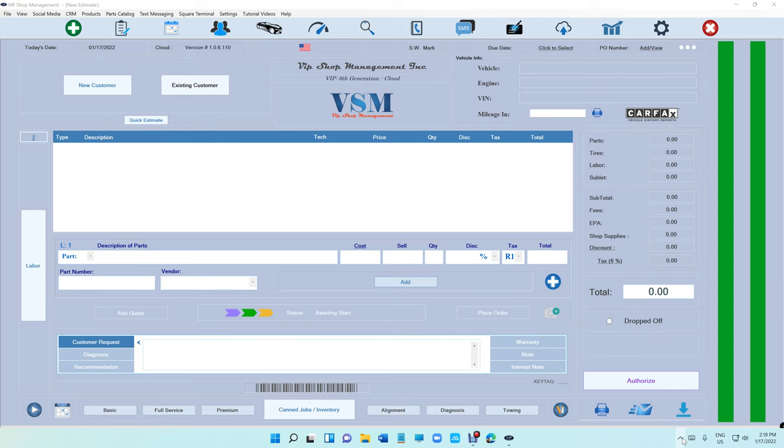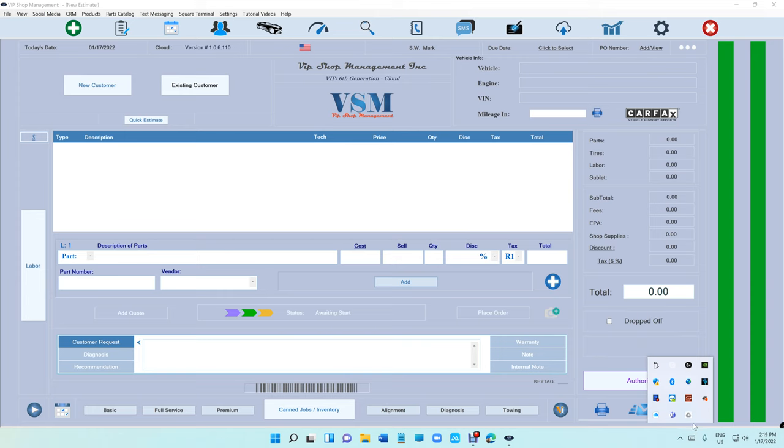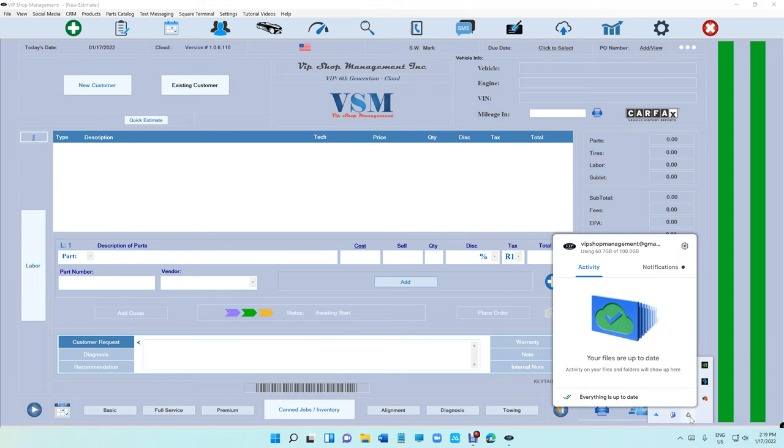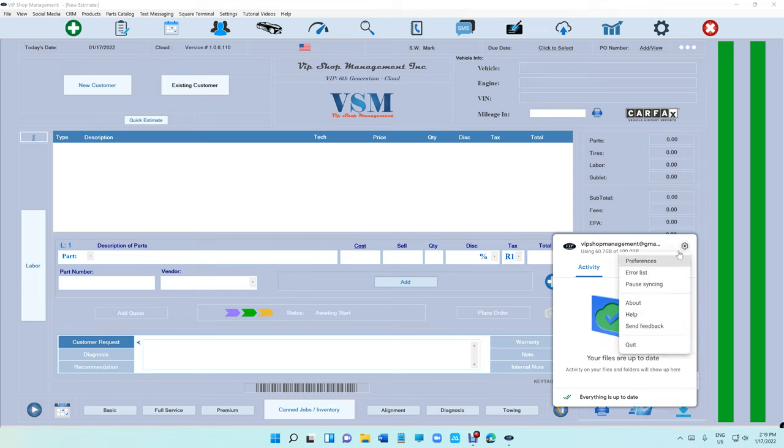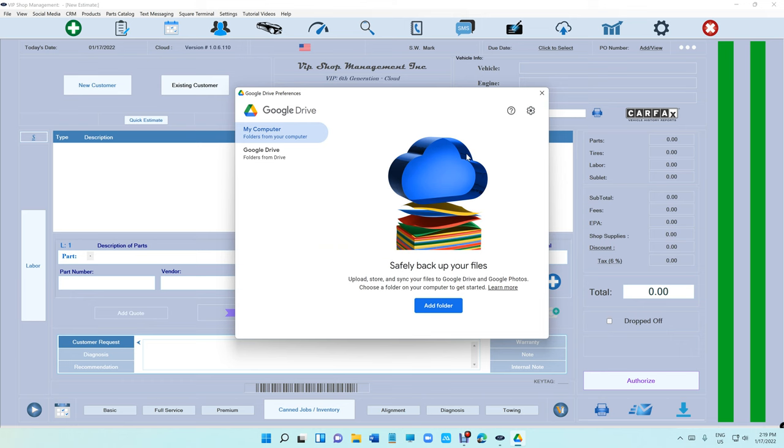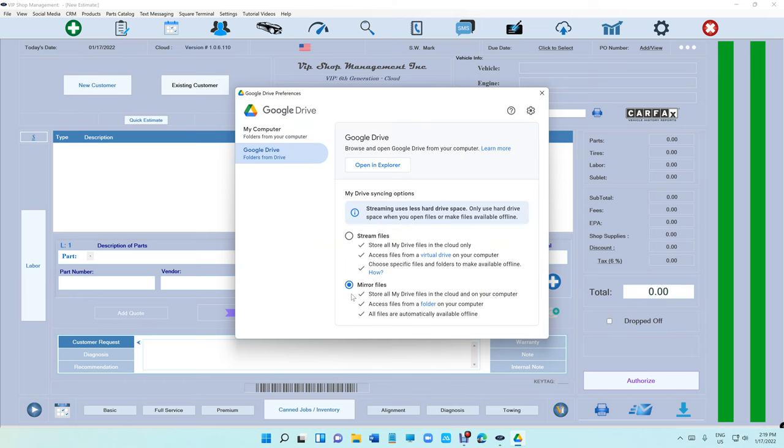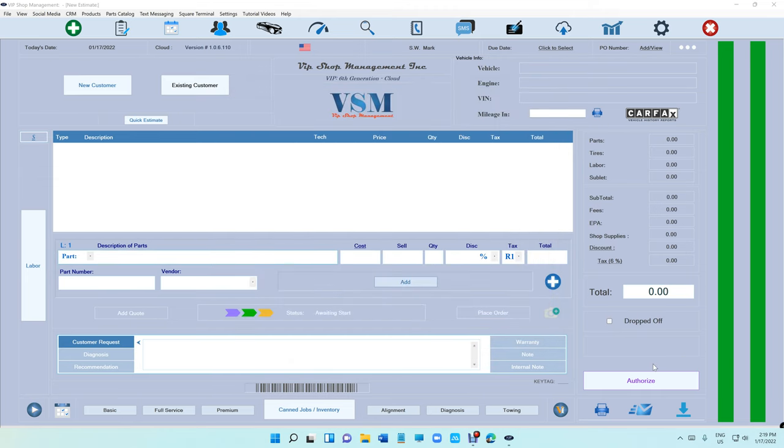Basically the hardest part is opening the Google Drive. You got to find it because it's going to live in that place right there. Just right click on it and it's going to open this. To change any settings, click on the gear up top, preferences, Google Drive, and make sure the mirror file is checked in.